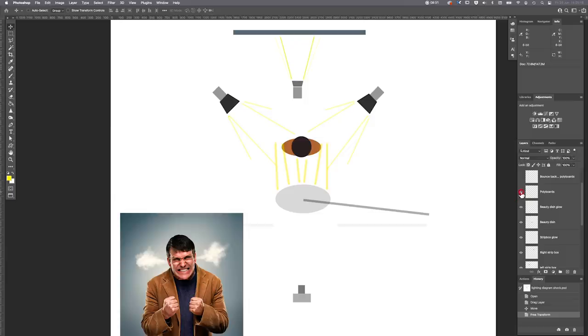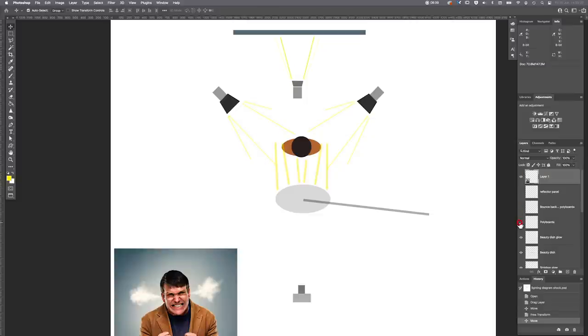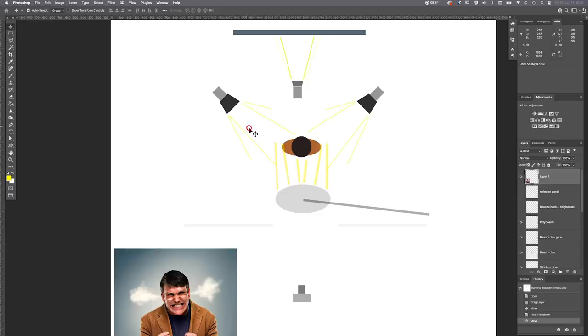Additionally, there are two poly boards — one on either side — and I'm shooting through the gap between them. Their primary purpose is to stop flare, because the strip boxes on either side would otherwise shine directly into the camera lens and cause flare. By bringing the poly boards in close enough, we can block any direct light from the 30 by 120 softboxes from hitting the lens, which eliminates the flare problem.